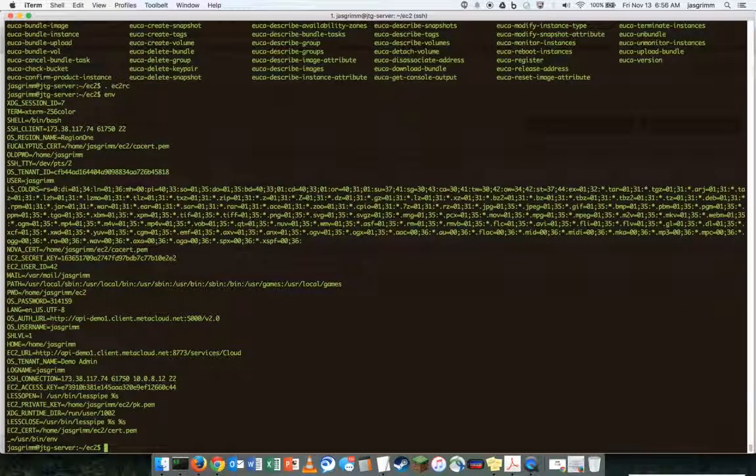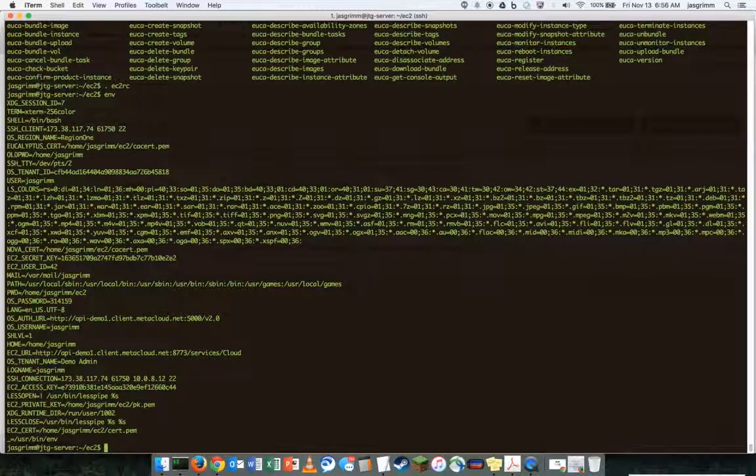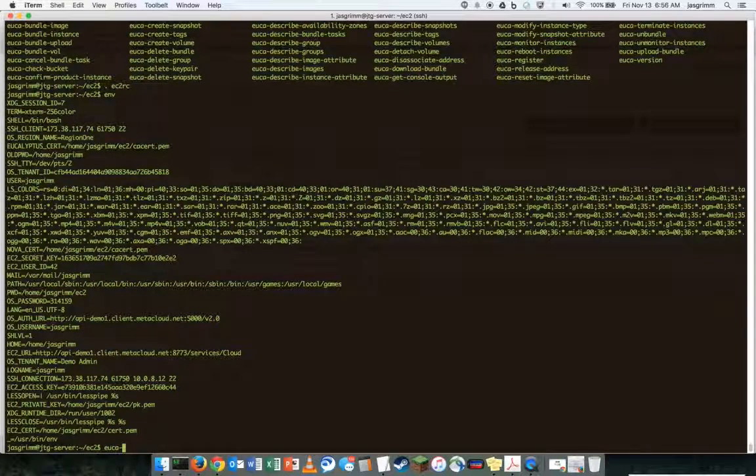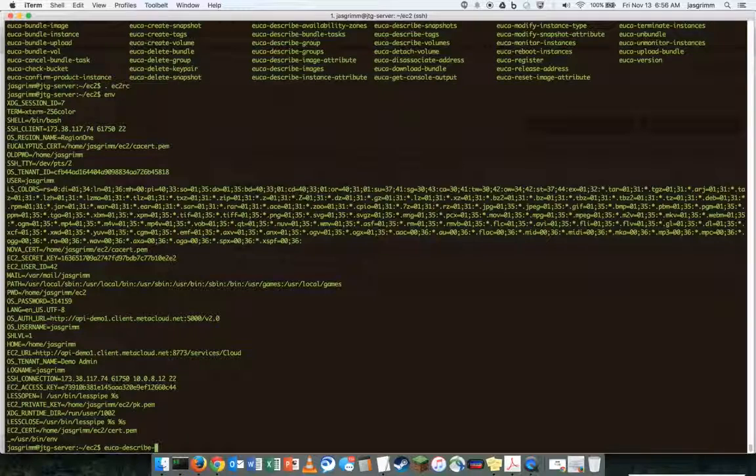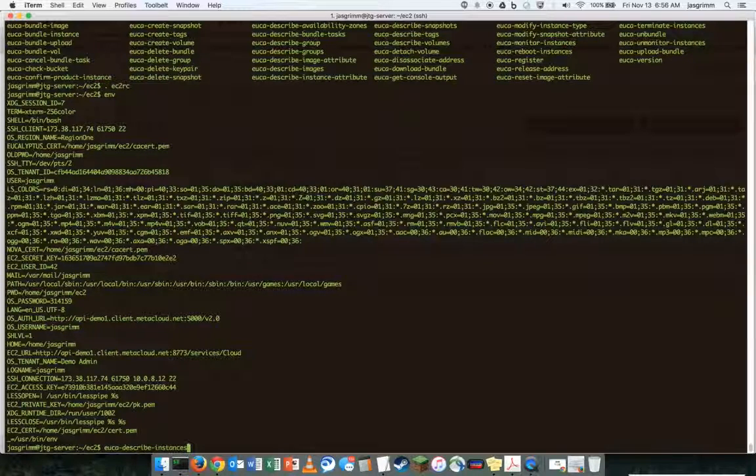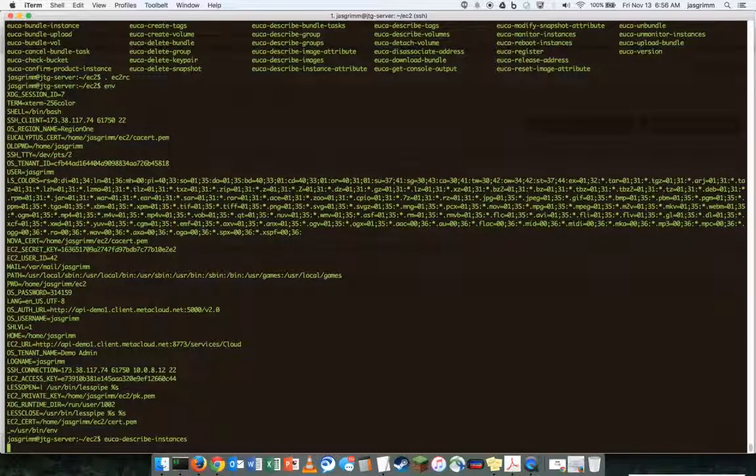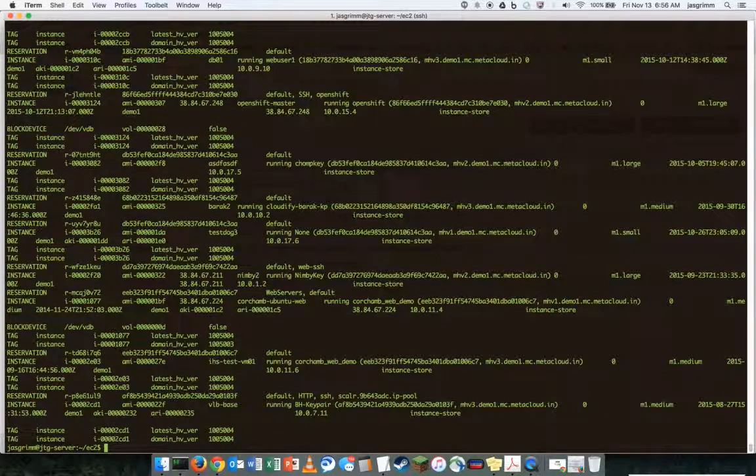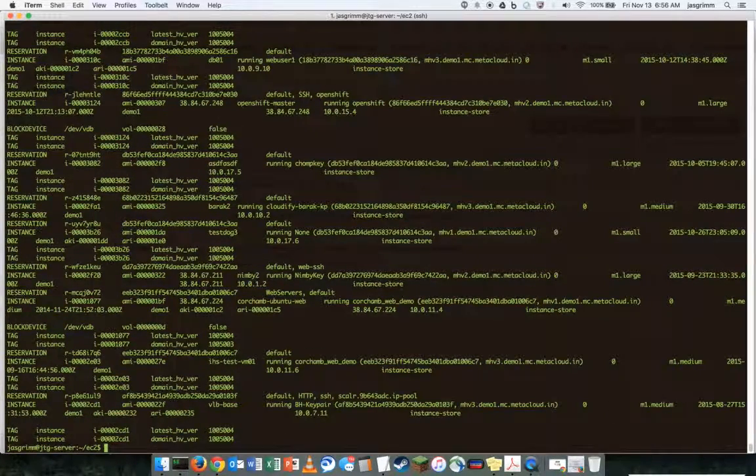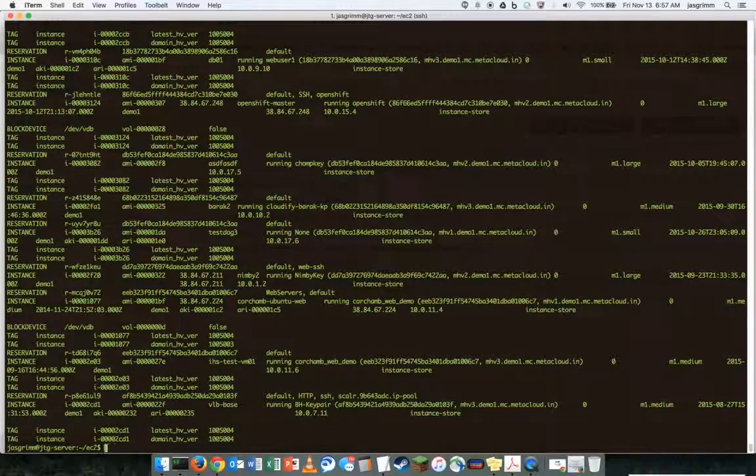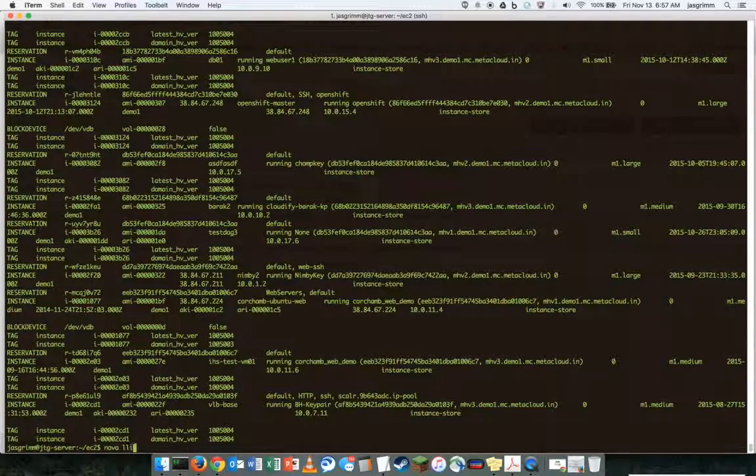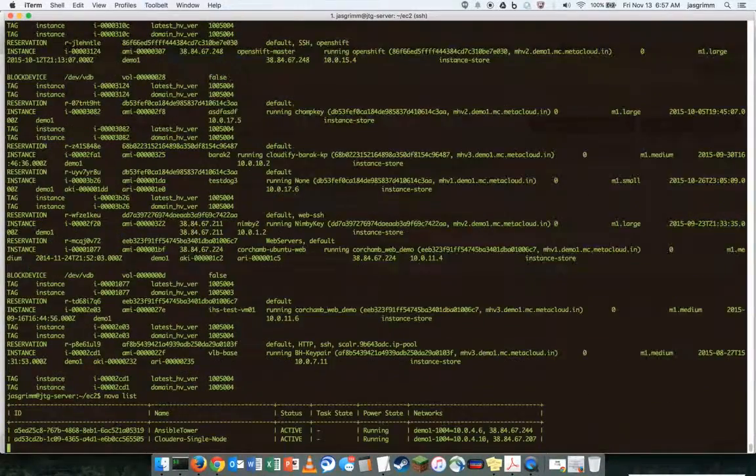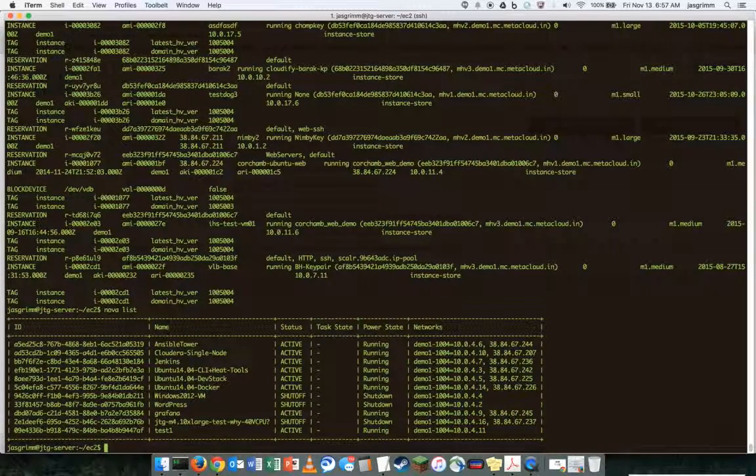So that done, you can see some of the steps that are put in your environment file or your environment settings. You could describe instances. So this is the standard app output. It's the equivalent of running like NovaList against the native API.